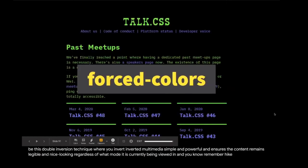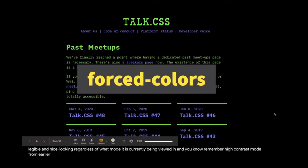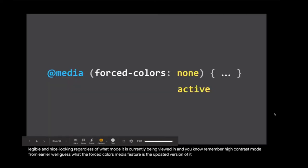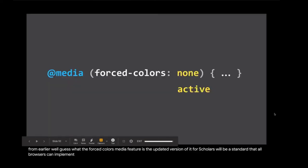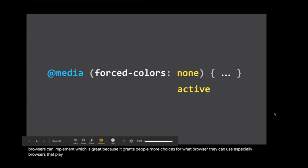Remember high contrast mode from earlier? Well, guess what? The forced-colors media feature is the updated version of it. Forced colors will be a standard that all browsers can implement, which is great because it grants people more choices for what browser they can use. Especially browsers that play well with assistive technologies such as Safari and Firefox.